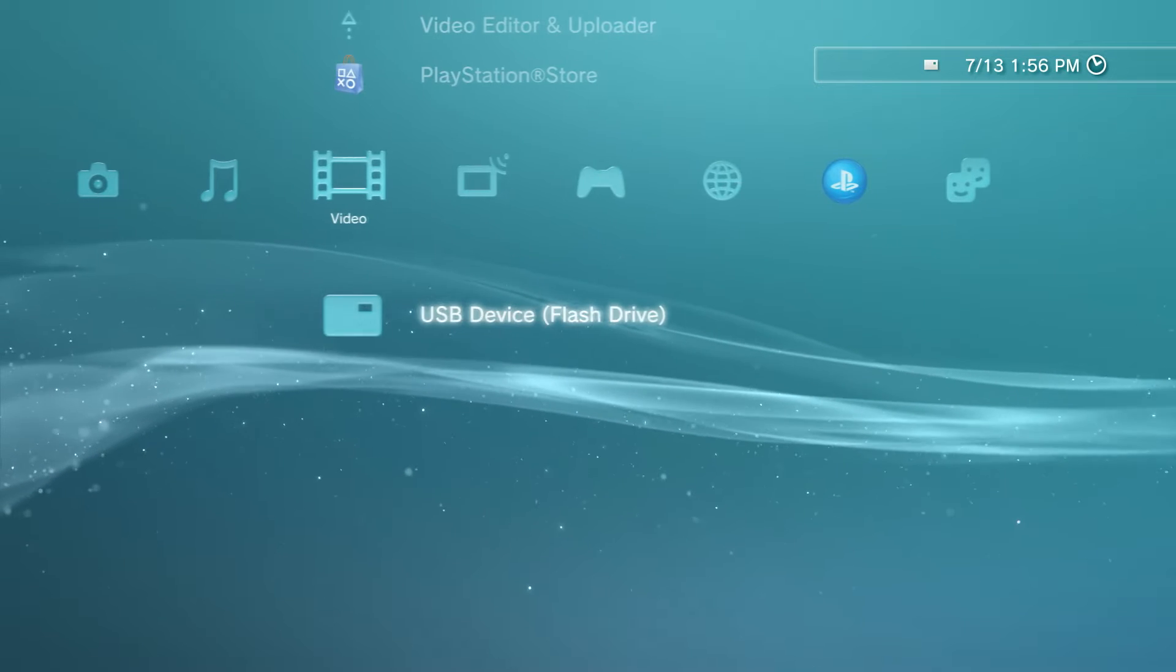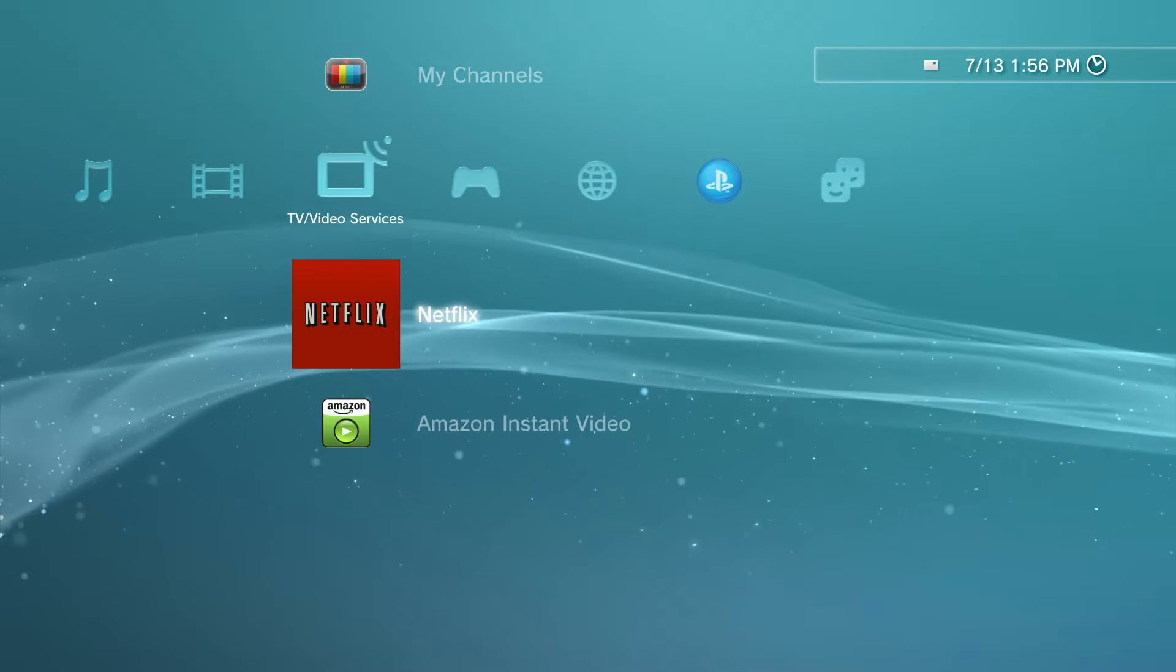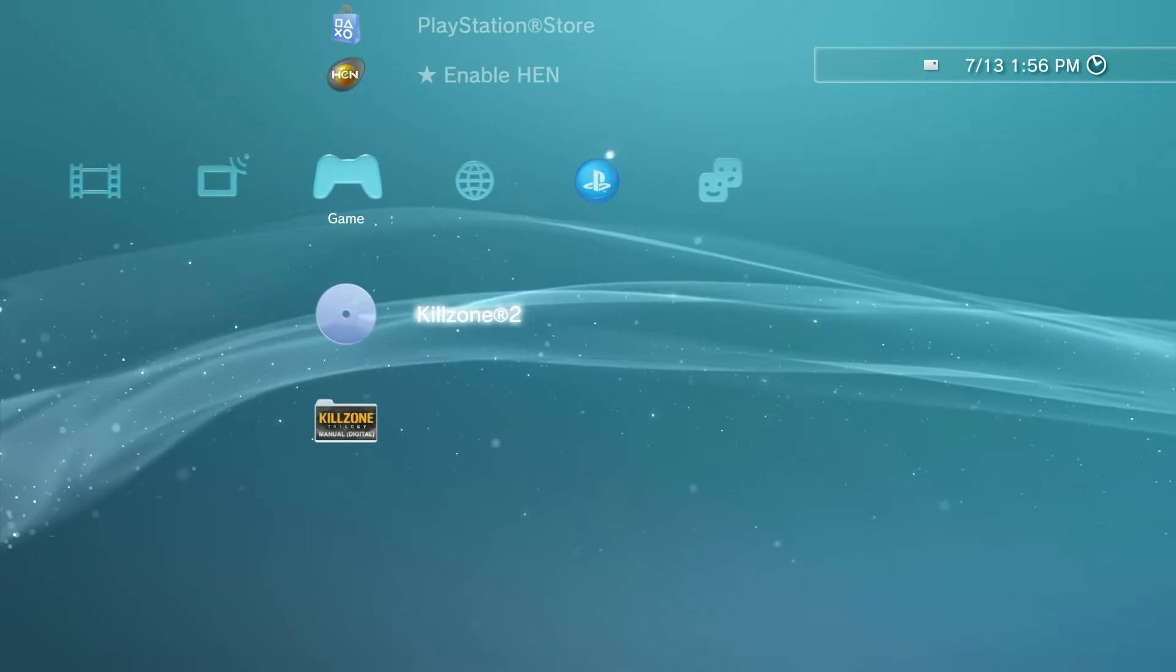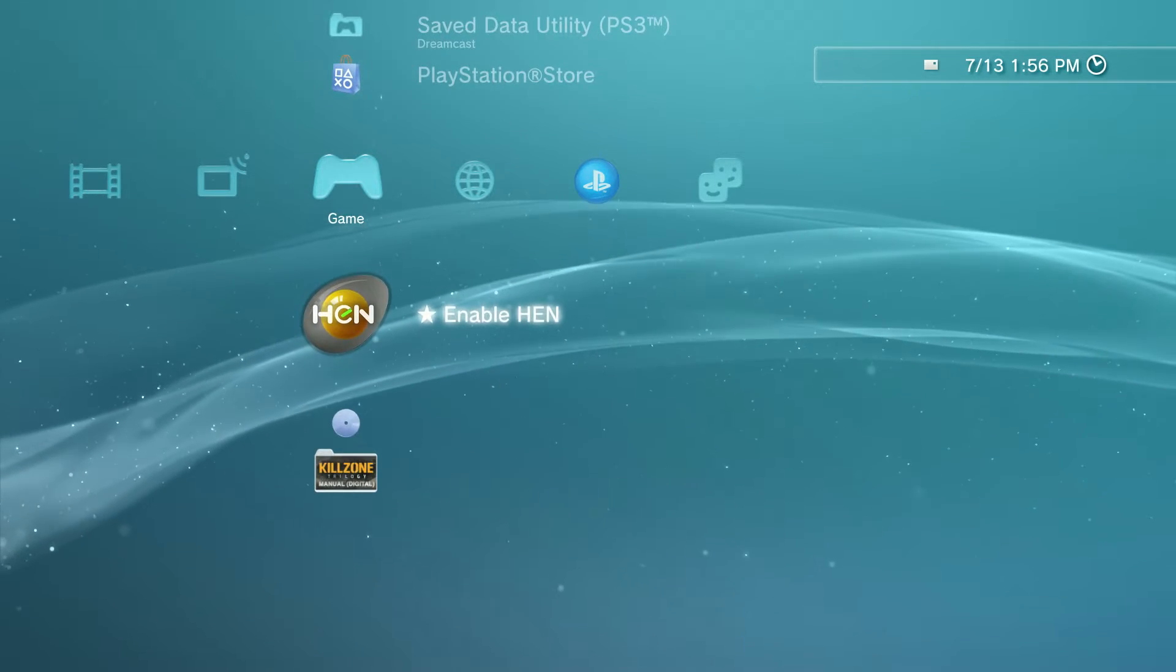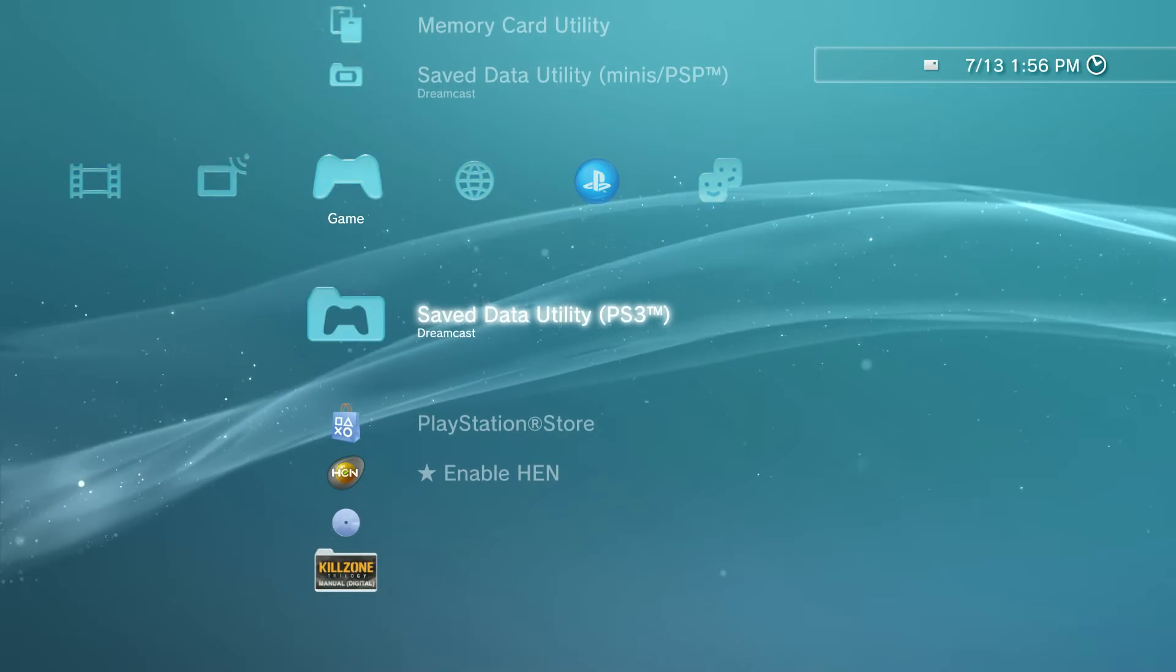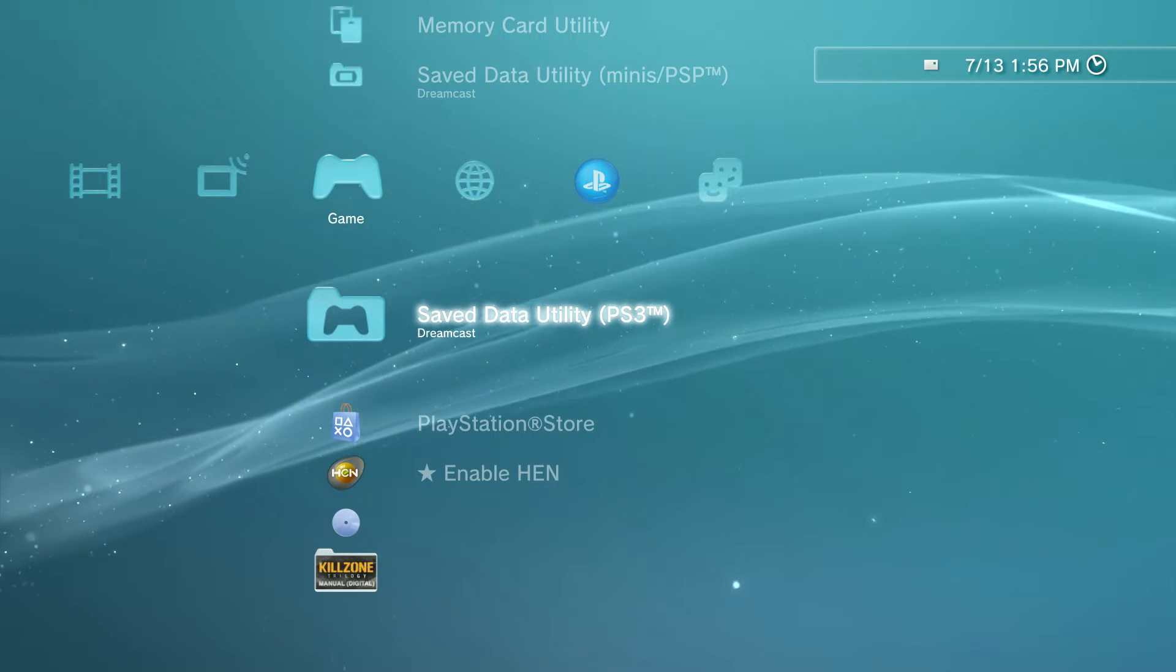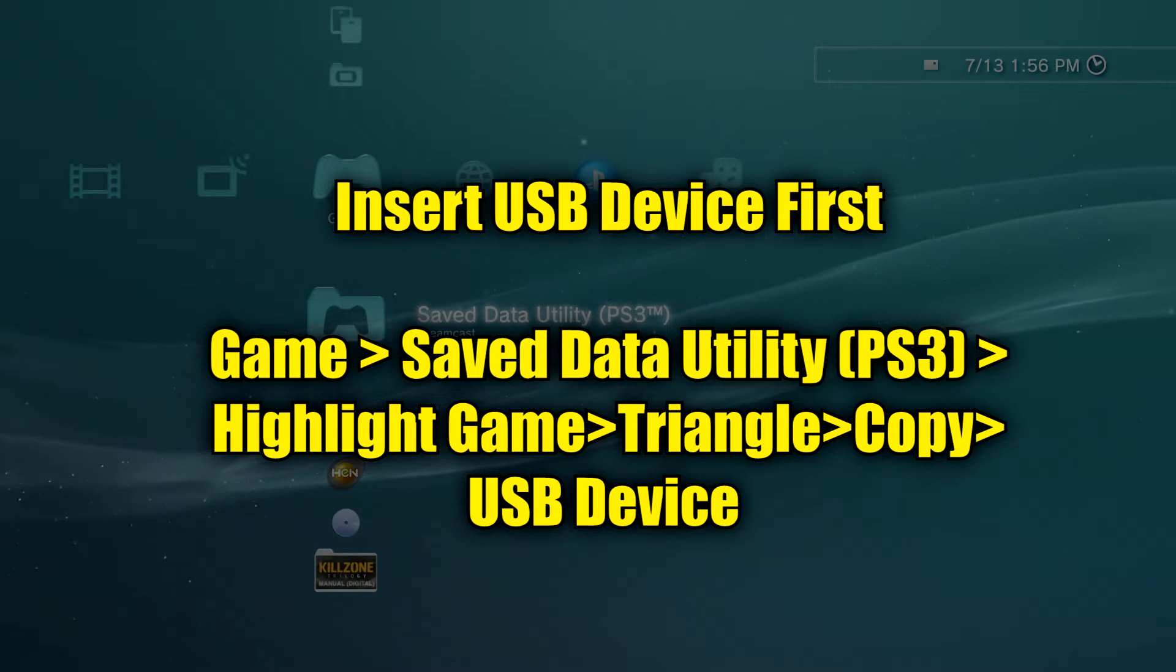You can also copy a save file from a PS3 console onto a USB stick, and then move that file into RPCS3 on your PC. Here's the PS3 menu path for getting the file onto a USB stick.